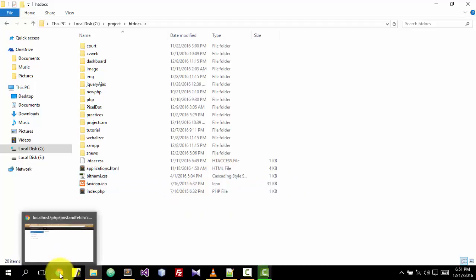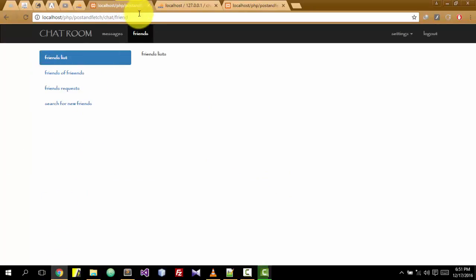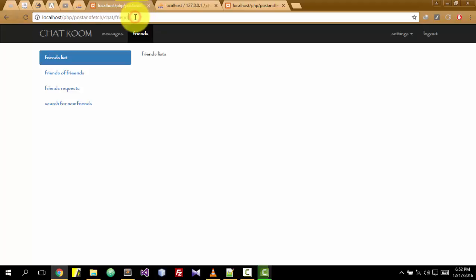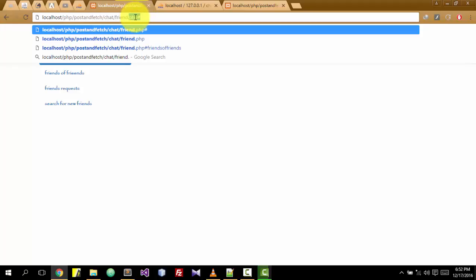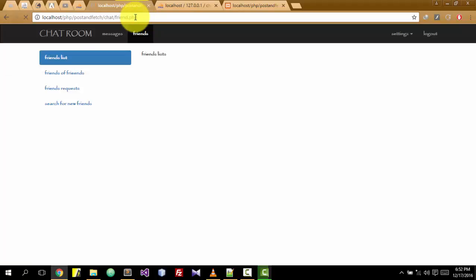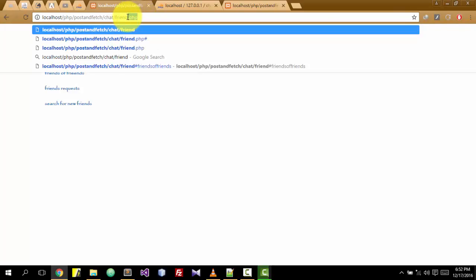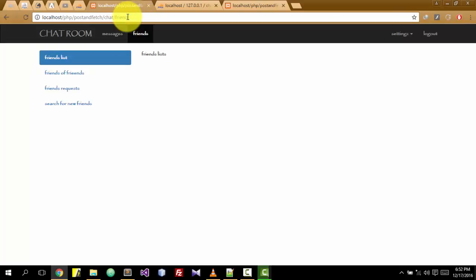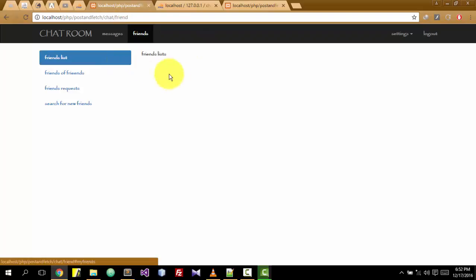So at first it will go like this, then you just remove the .php extension and it works.